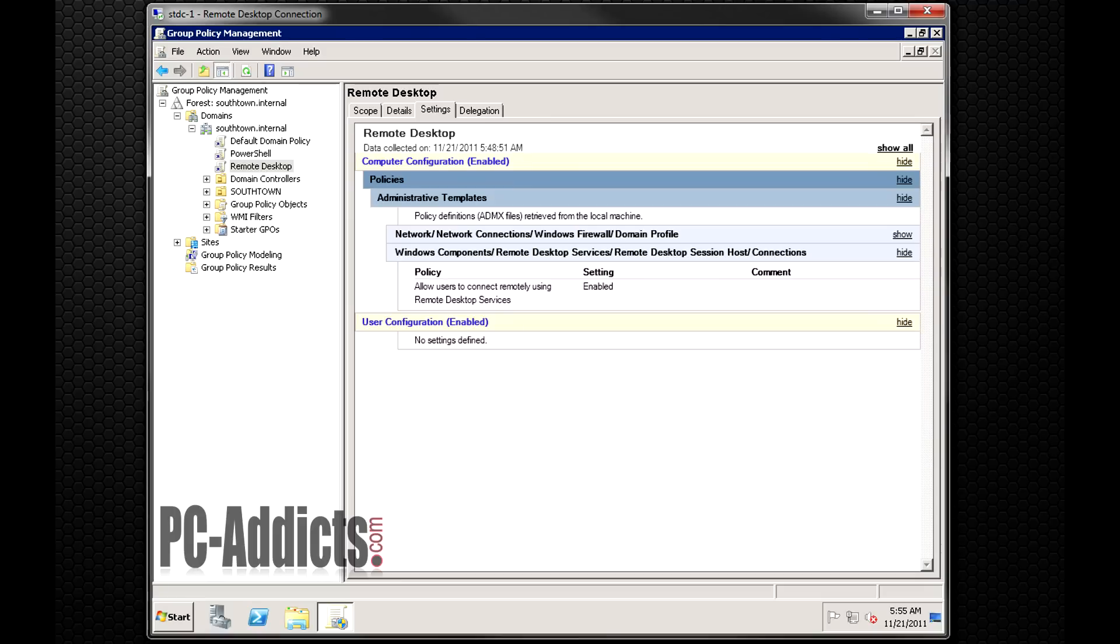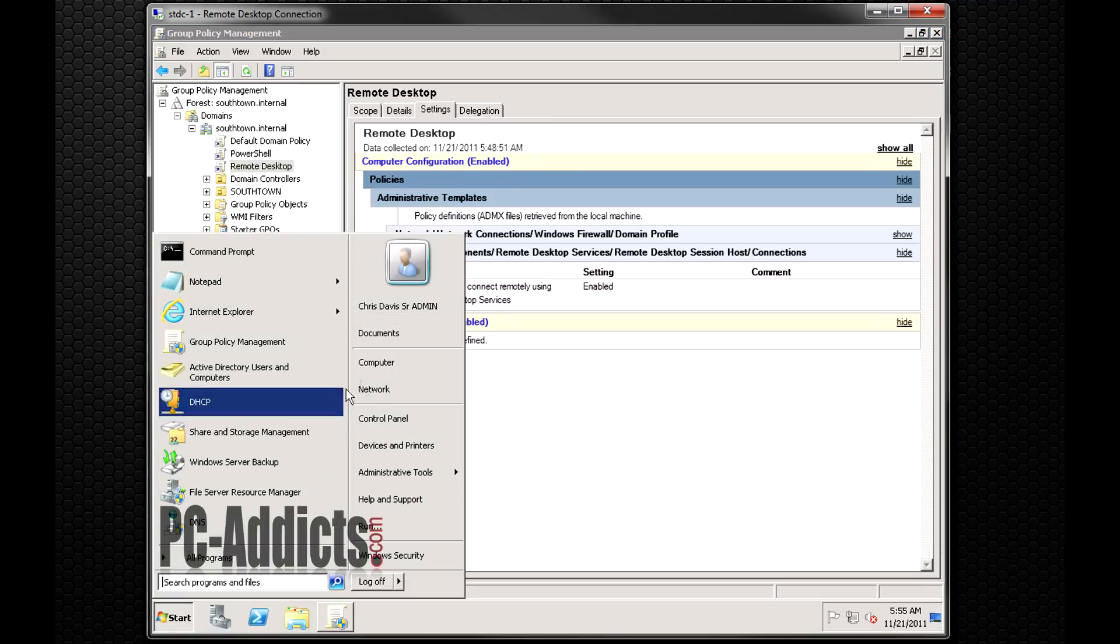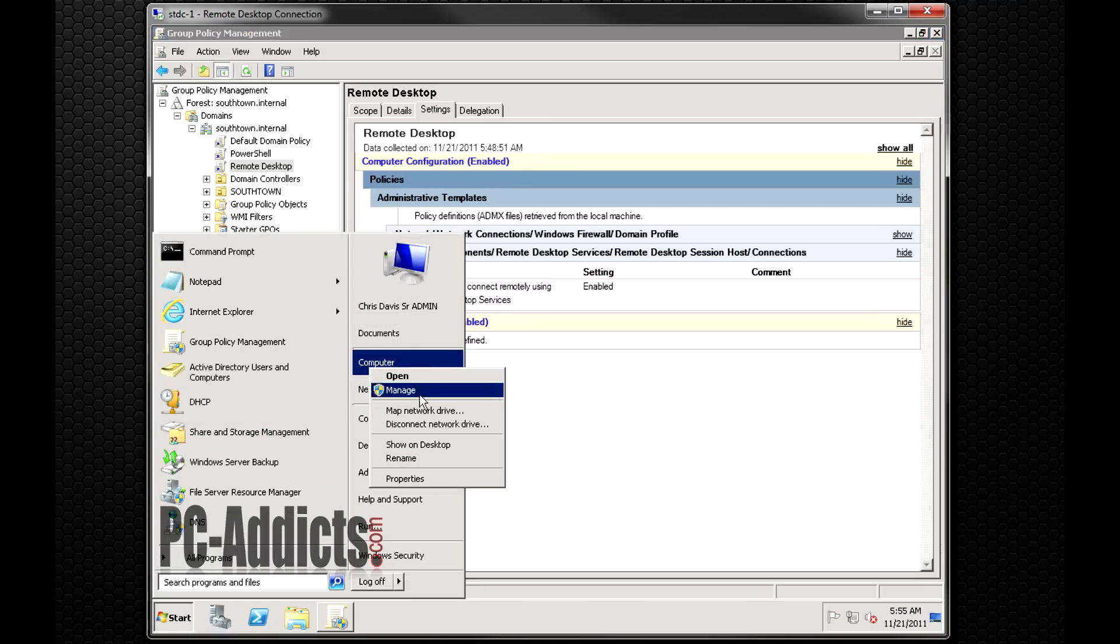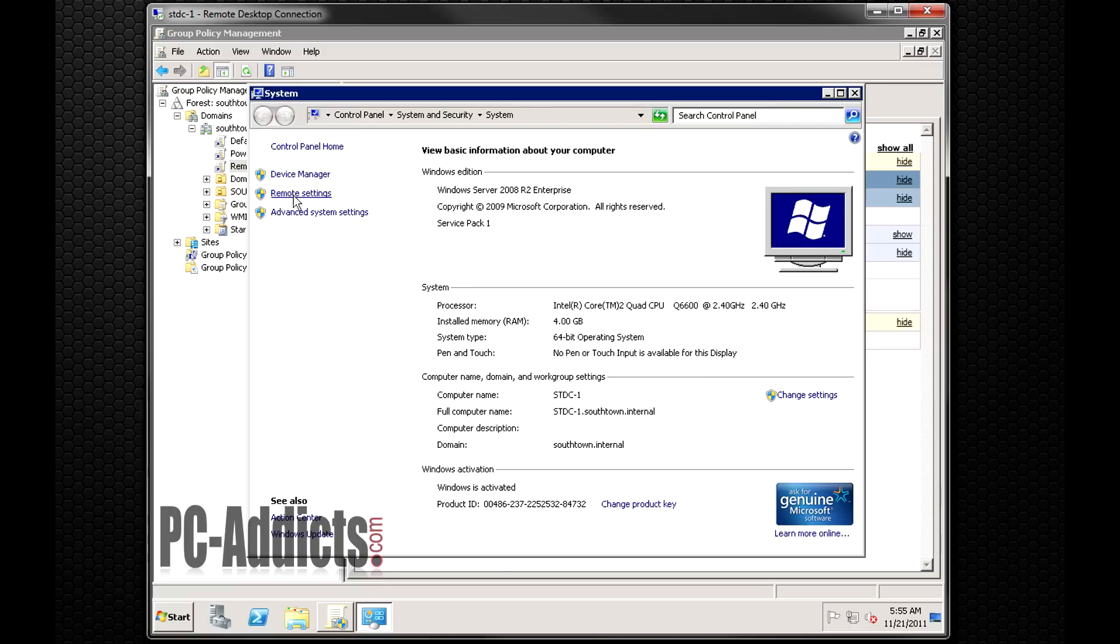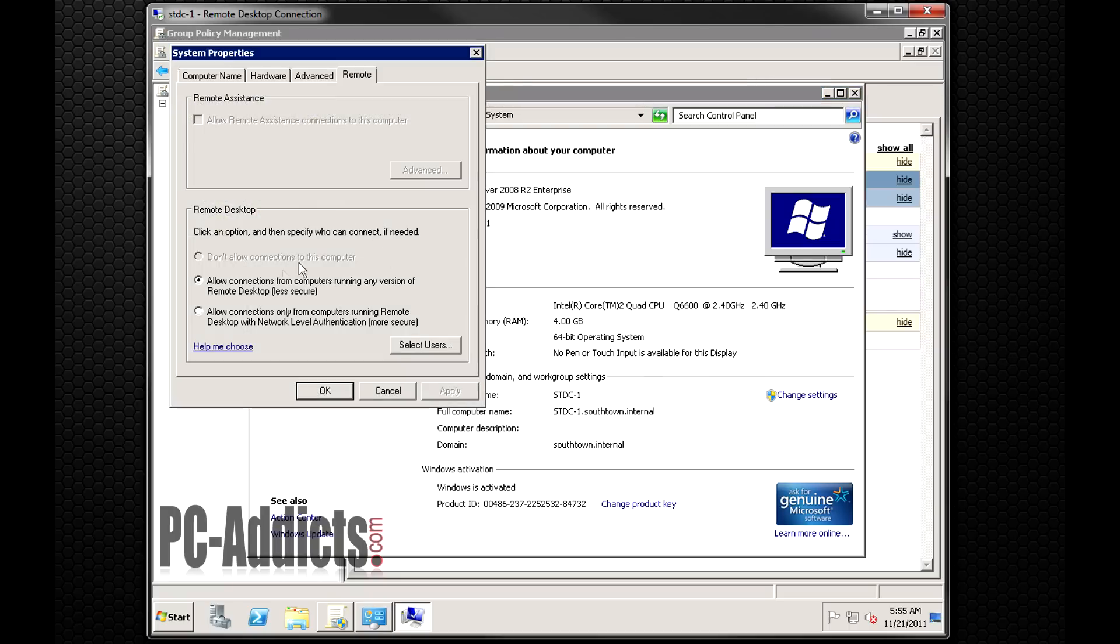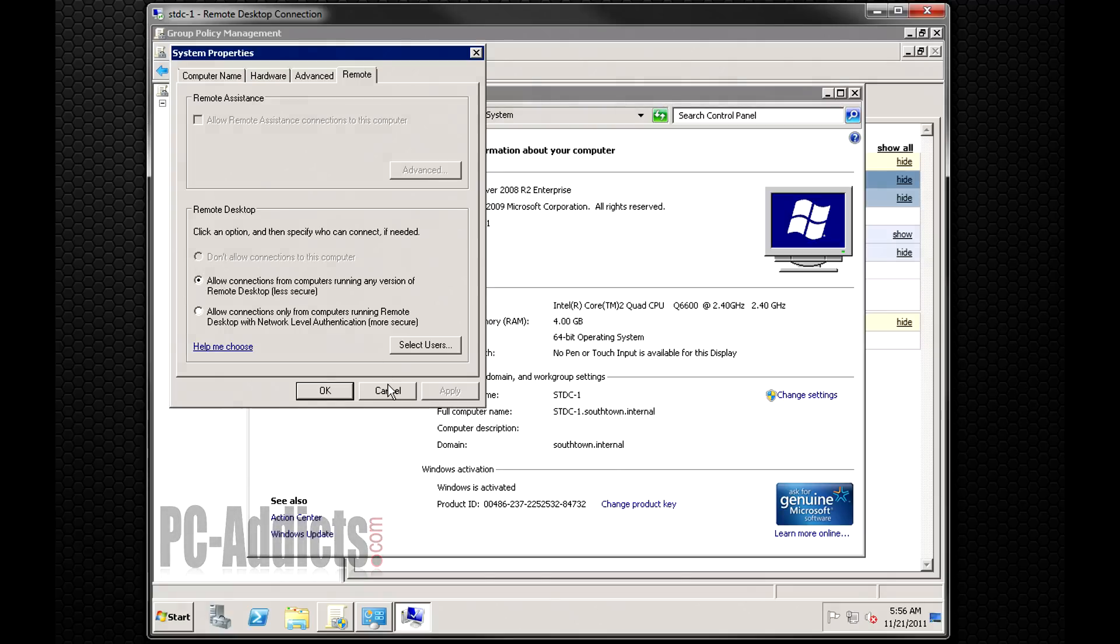This allows this setting, so when you right click on a client machine and you go to properties, you go to remote settings, it actually configures this setting right here. And you can see it's greyed out here because you don't want any of your clients to be able to change that option.